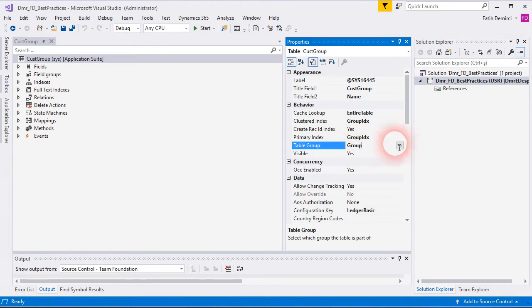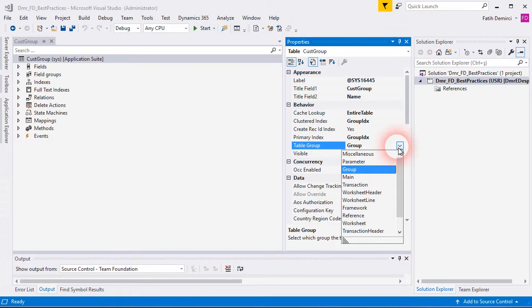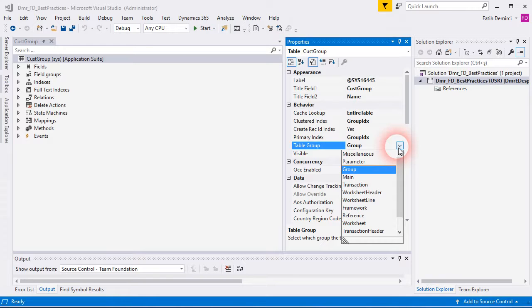As I mentioned, table group is an important field. Again, this property is for grouping your table. As you see, this is a group table. So it's a group. If you have a main table or transaction table or worksheet header or worksheet line, it means it's a worksheet table like sales form table, sales form line, etc. You should choose accordingly.